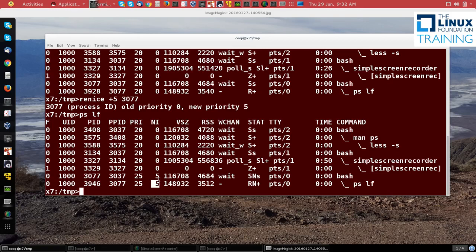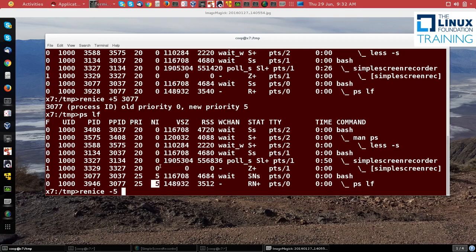This is a lower priority. Remember, increasing the niceness lowers the priority. Now suppose I try to increase the priority by decreasing the niceness to minus 5.